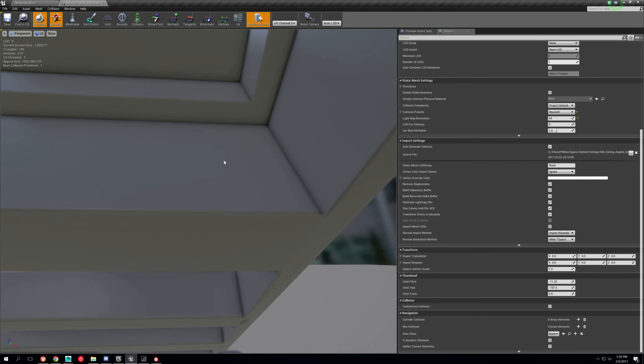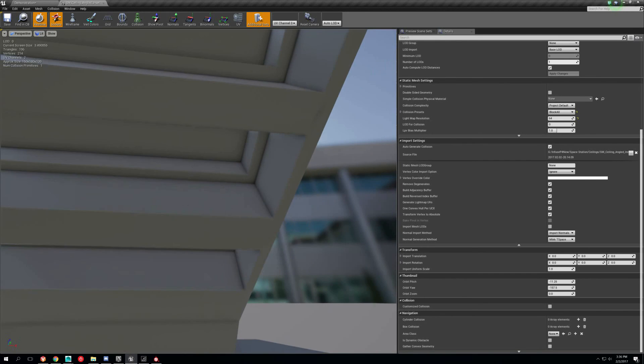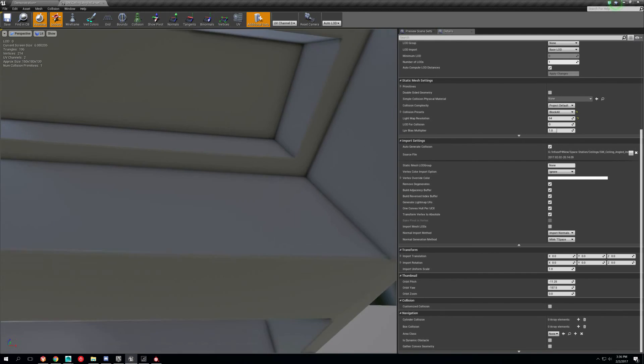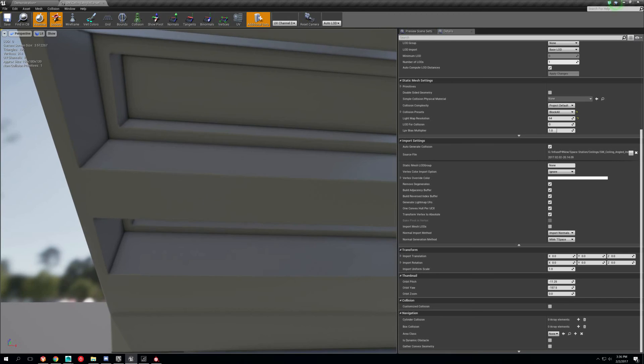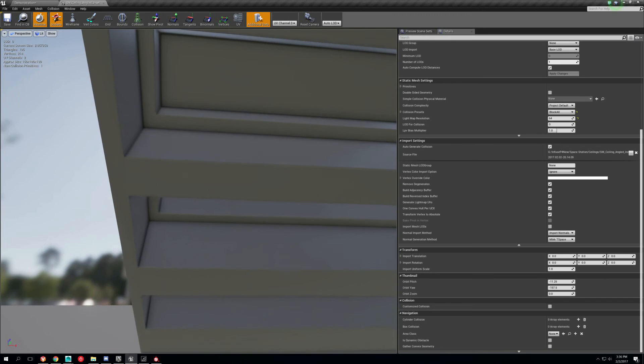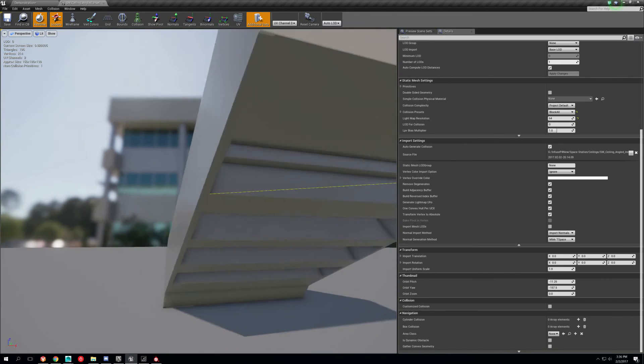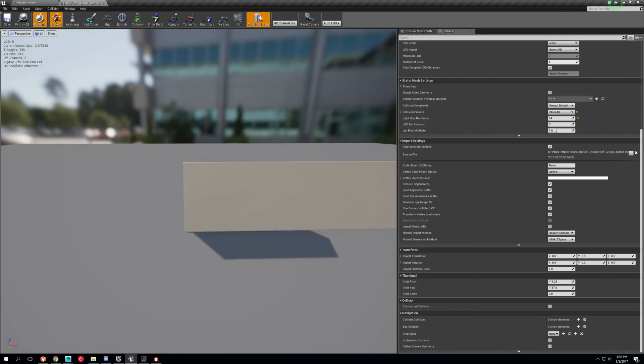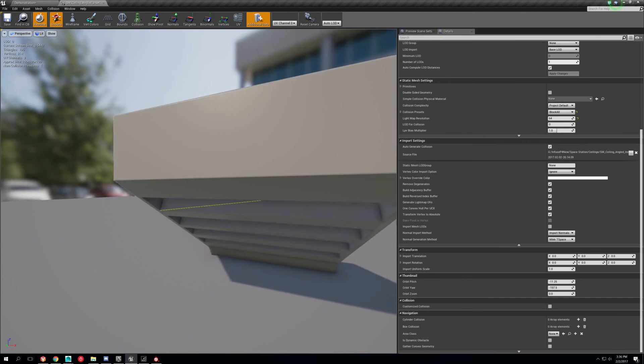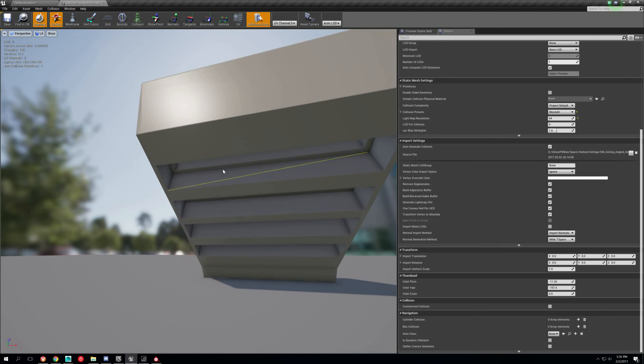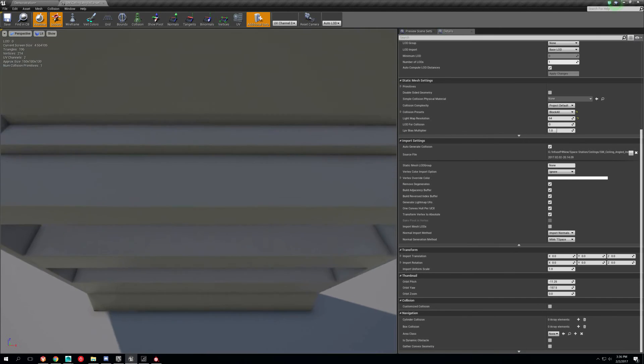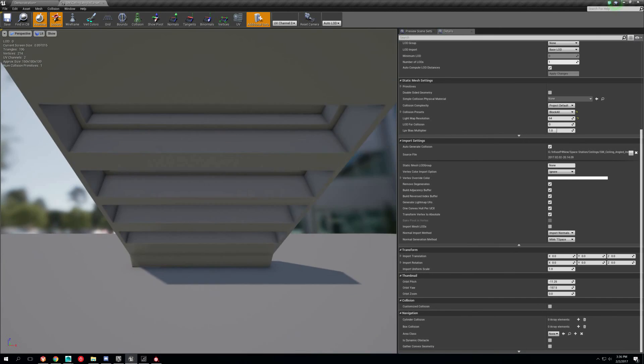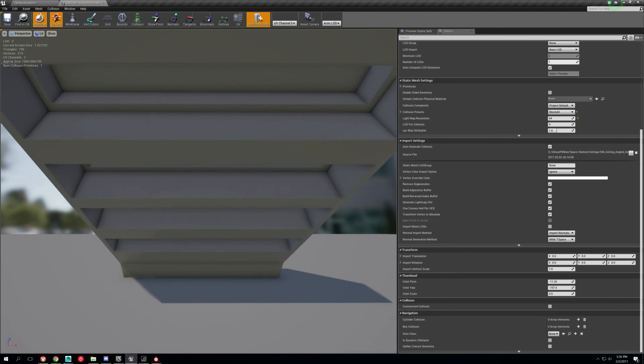I will say that make sure that you have triangulate on when you export the mesh, because otherwise it won't look right when you bring it into Unreal Engine. Because Substance doesn't triangulate it, but when you bring it into Unreal, it'll triangulate it, and then your normal maps won't work right.